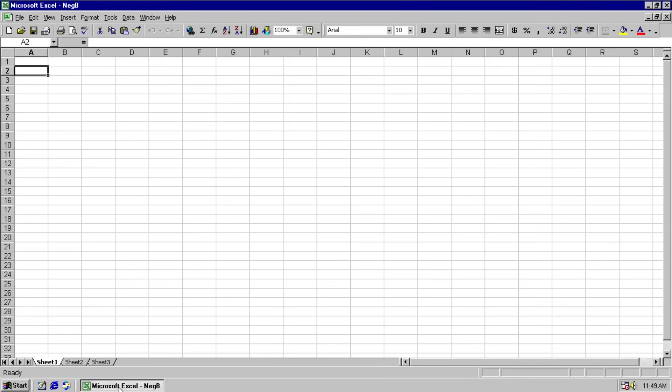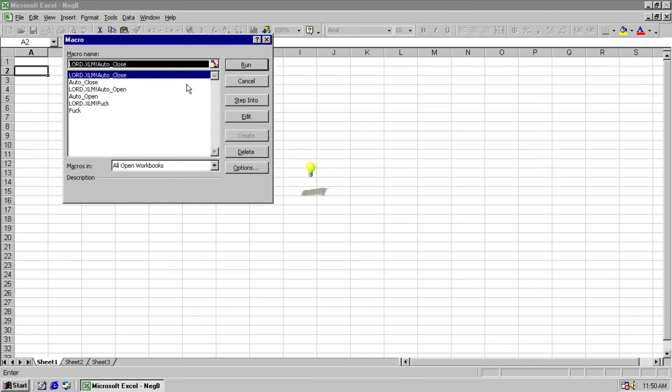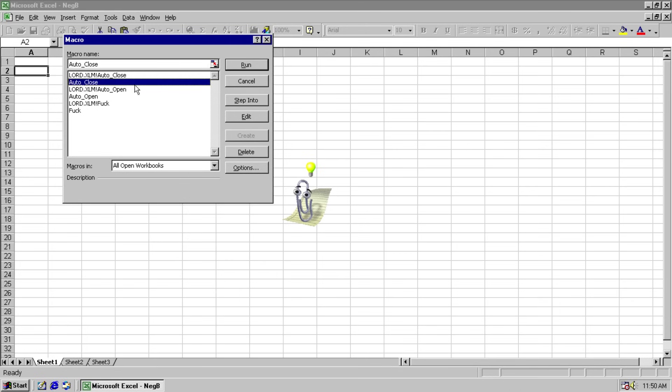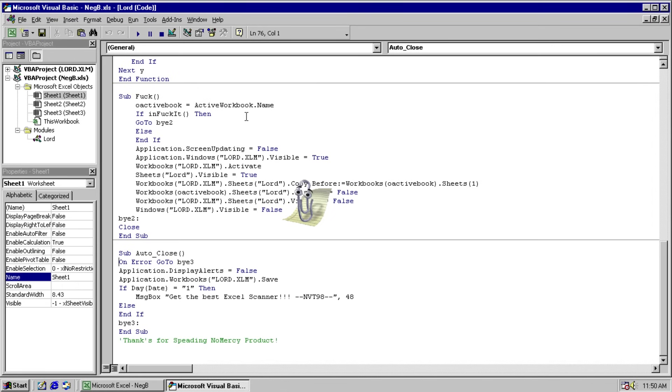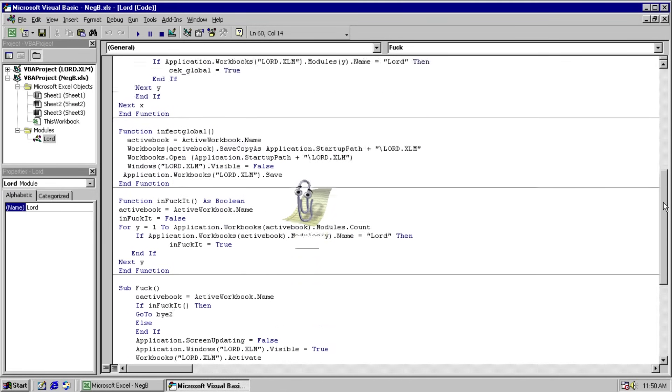We will go ahead and open the B variant and nothing much appears to happen. We have our spreadsheet open, we can navigate to our macros. We can see here that we have three macros in this file and three in a file called lore.xlm. However, we do not see that file anywhere, but thankfully the virus does not lock it down and we can jump right into the code and see what's happening.